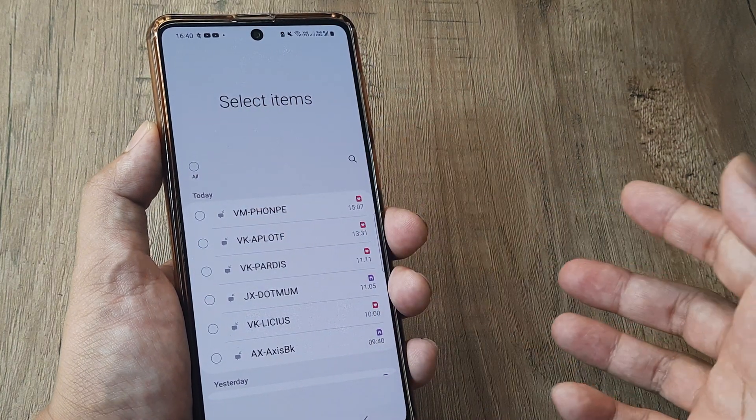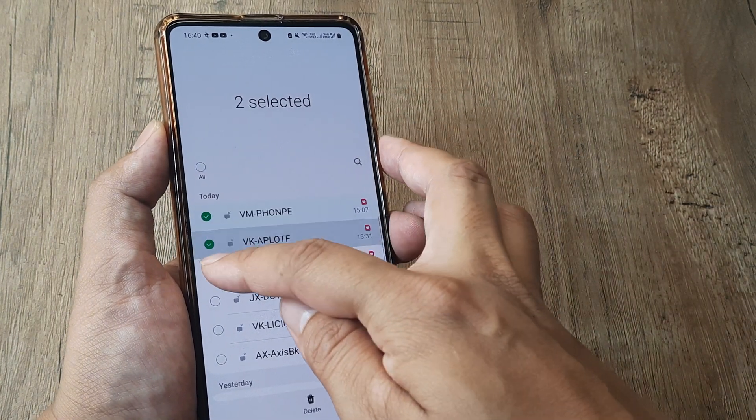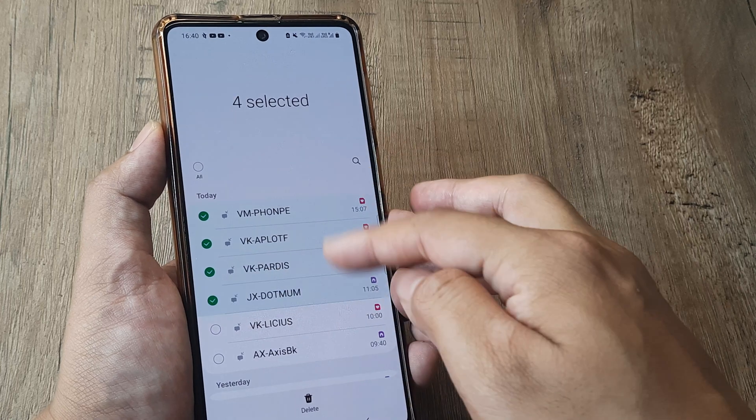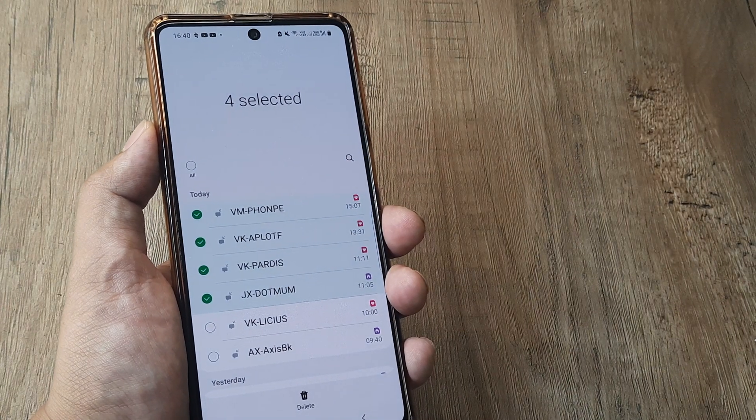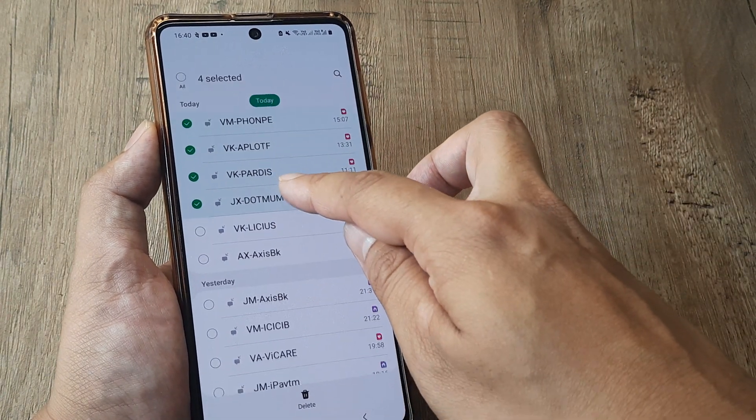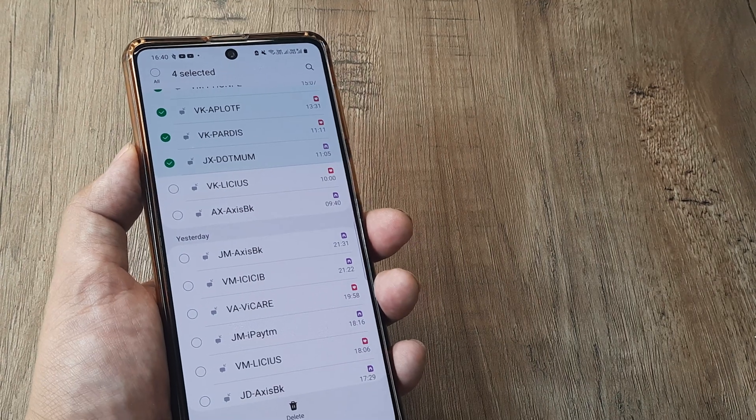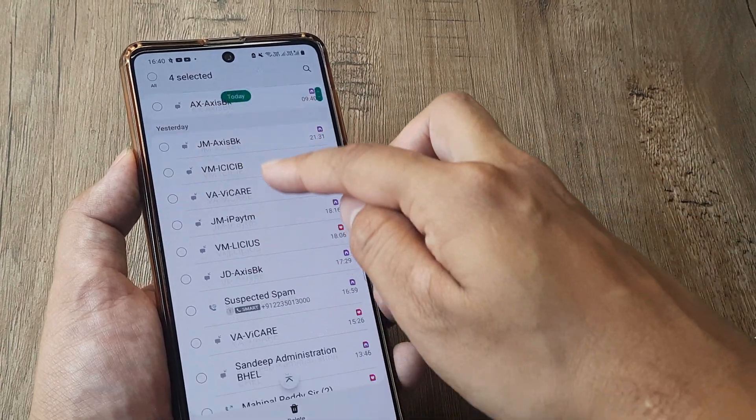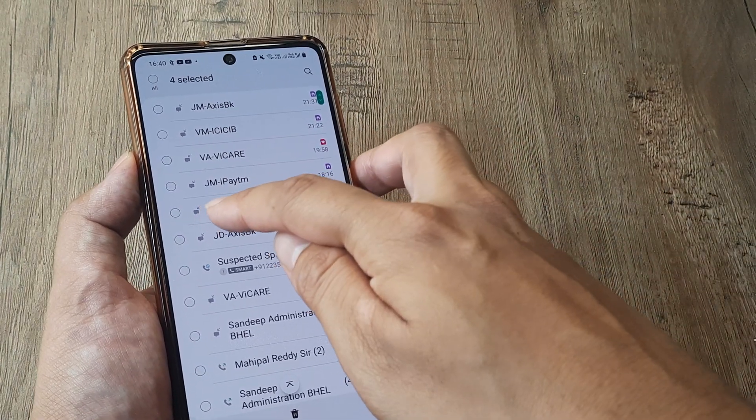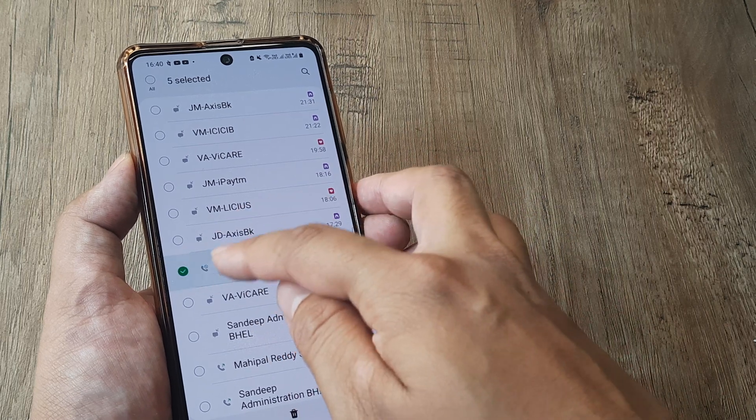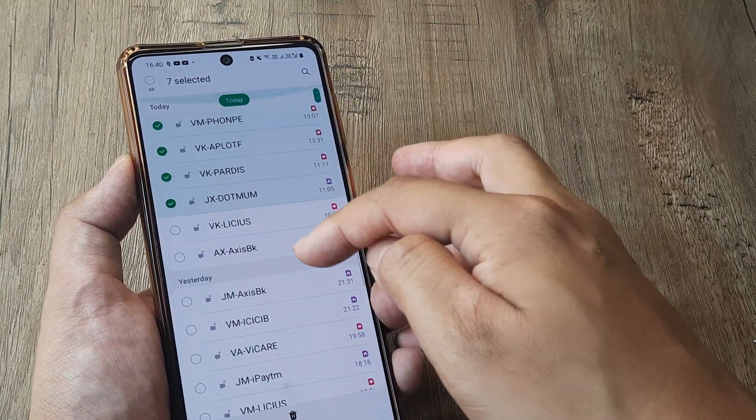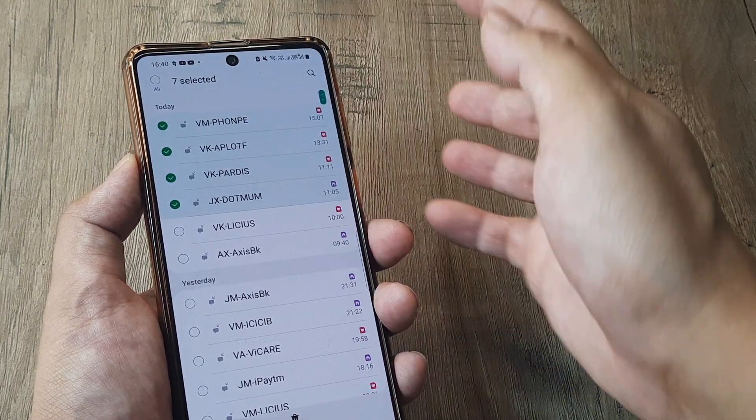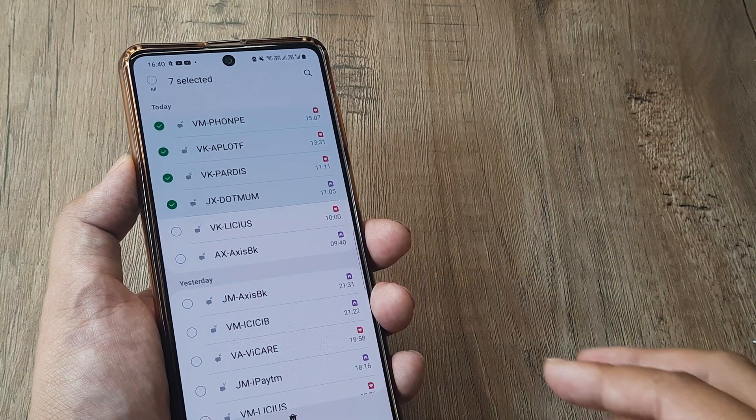So it's like denoting all or you can select any of the individual calls. Now these are more or less some messages which have come. There are certain calls also which have come. If I scroll down I can show it to you. When you see a message icon it means it's a message. If it's a call it will have a call icon. So I can select any of the calls or all of them and then simply tap on delete.